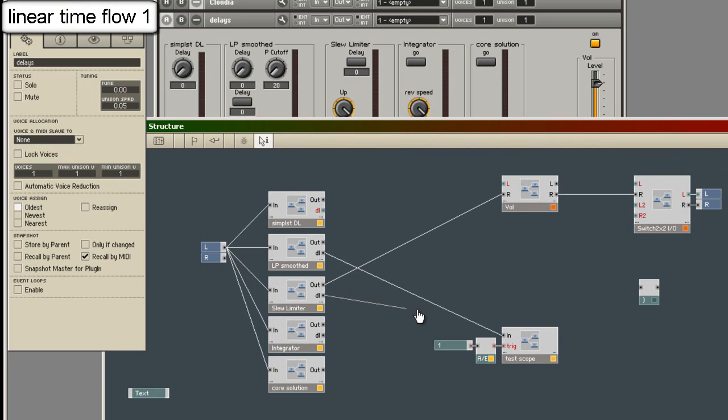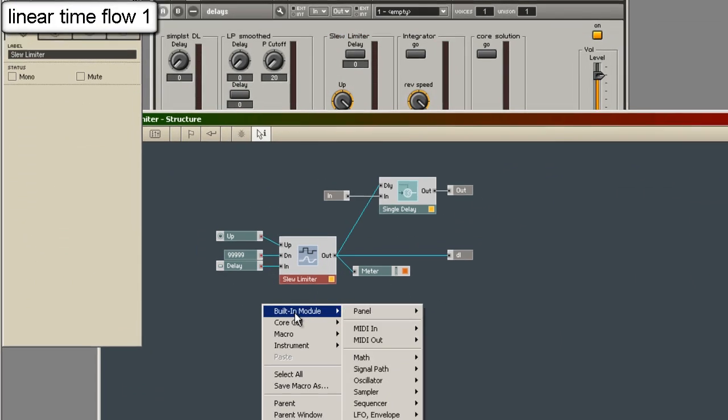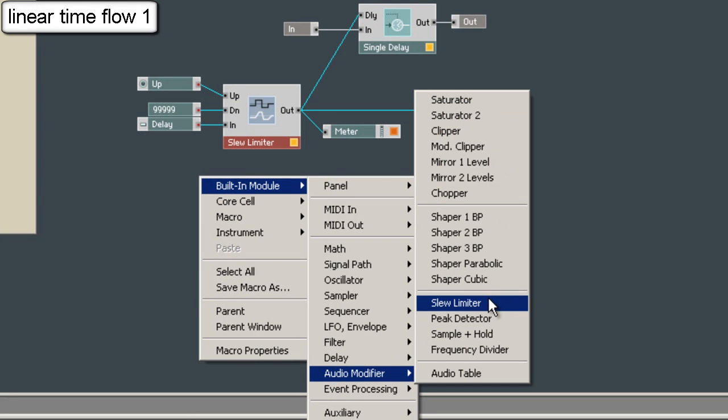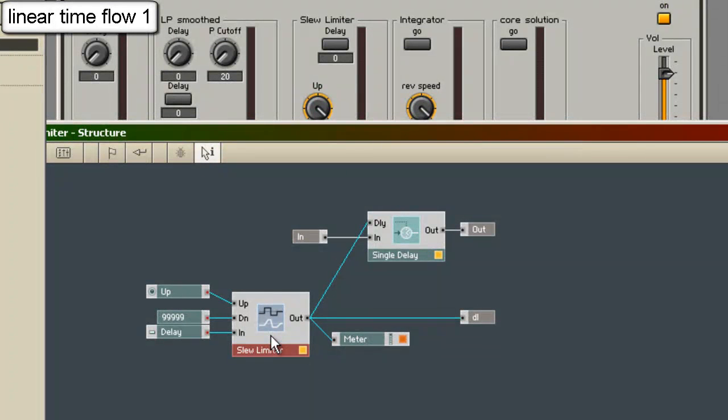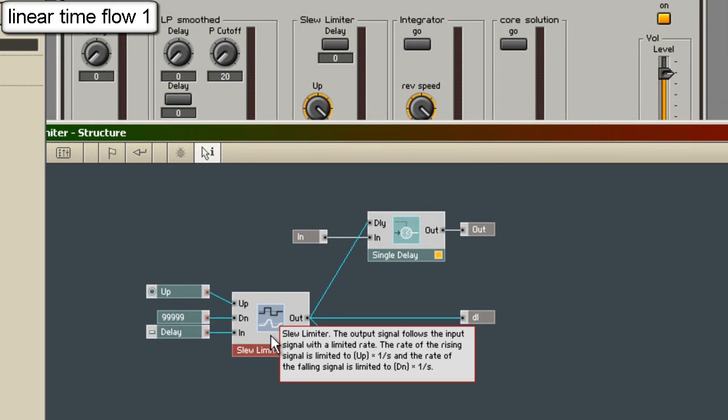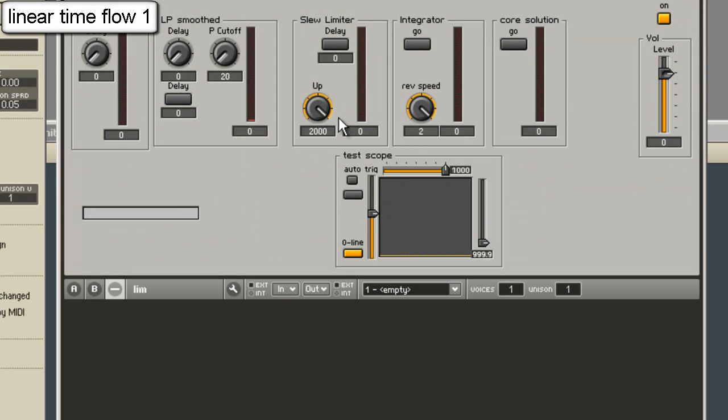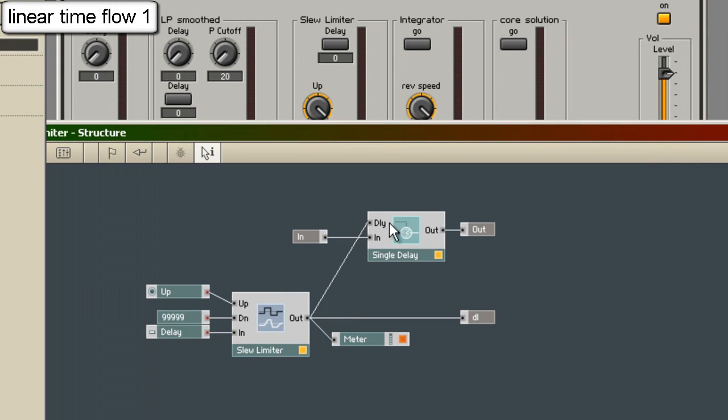Now let's start with a slew limiter. A slew limiter is an audio modifier. It can limit the jump speed in a linear way.